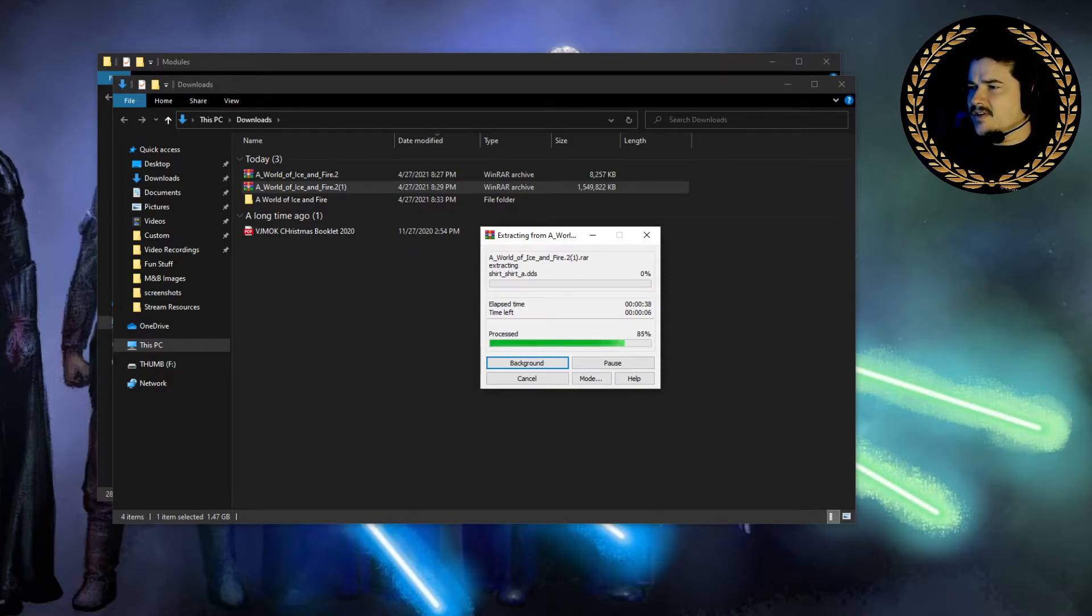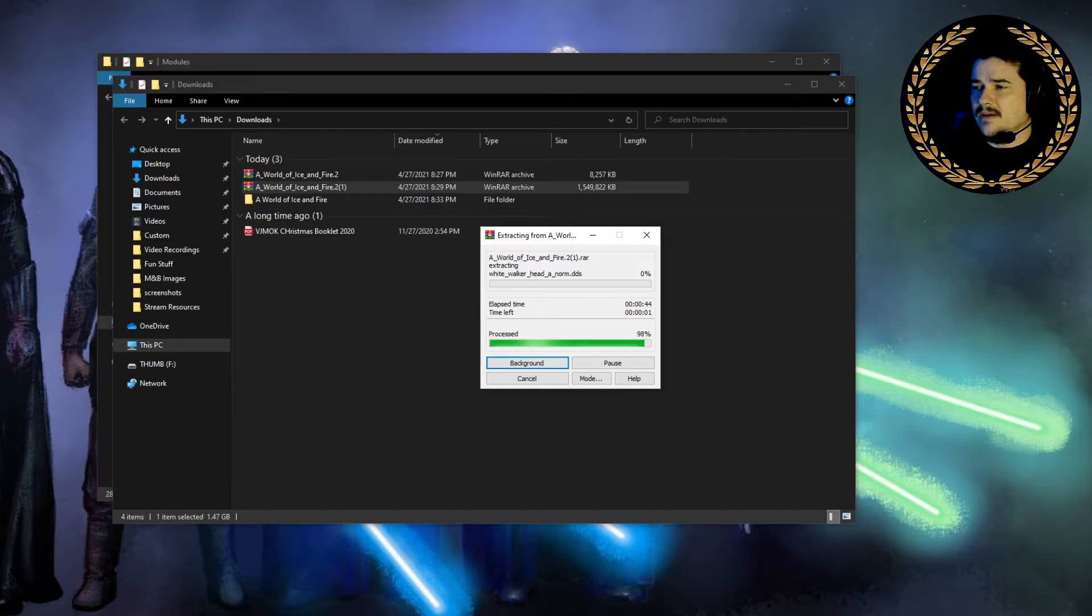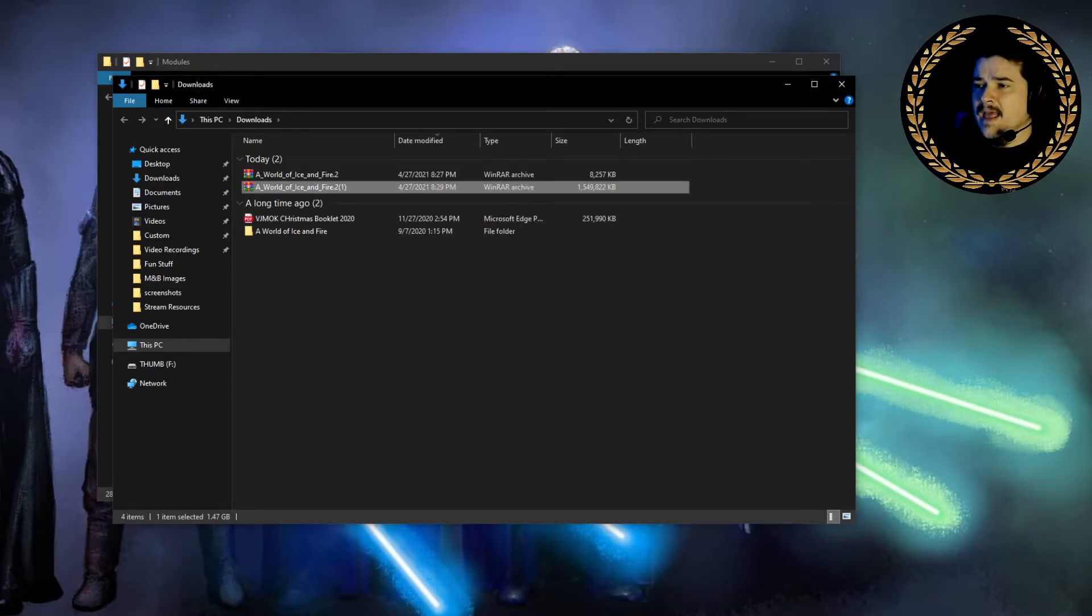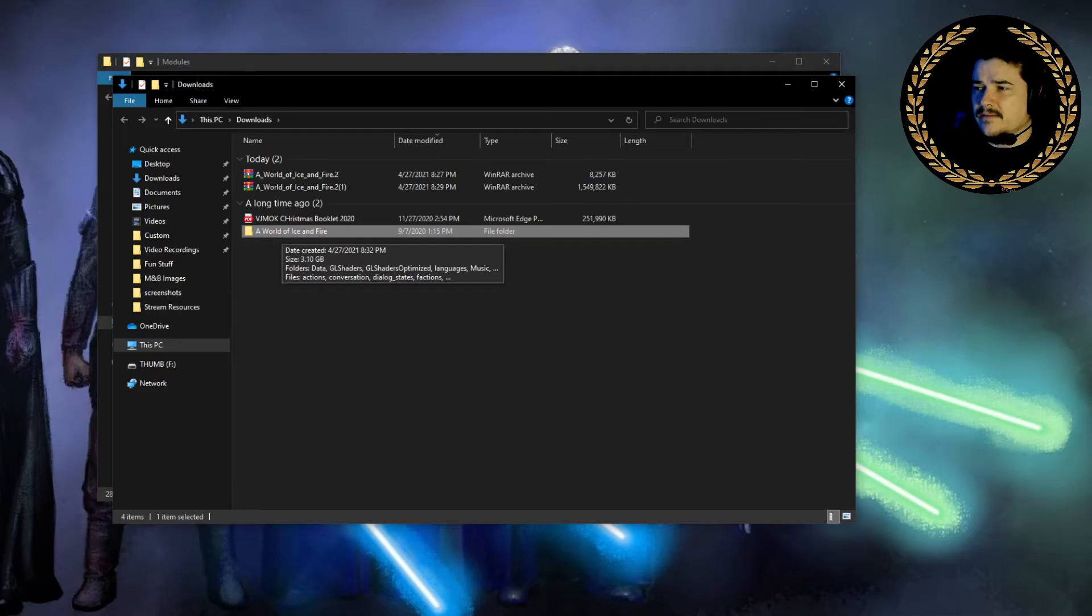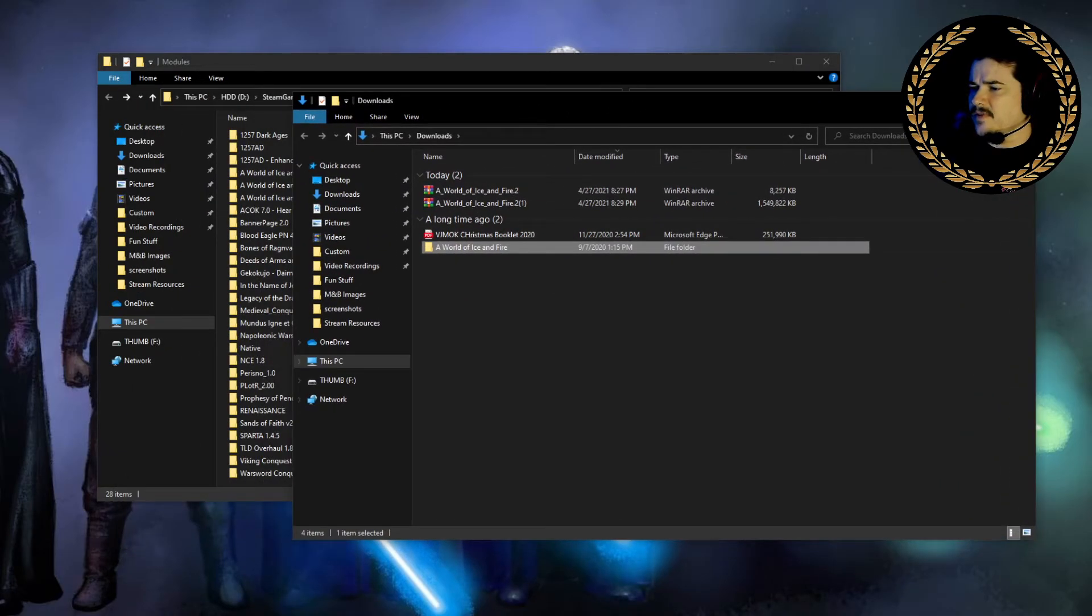So we're going to go ahead and extract that. As you can see, it's working pretty fast. I'm using WinRAR, but again, you can use 7-Zip or whatever, just any uncompression software. Once that's done, this is the mod folder right here in all its glory. So we're going to move this window off to the side a little bit.